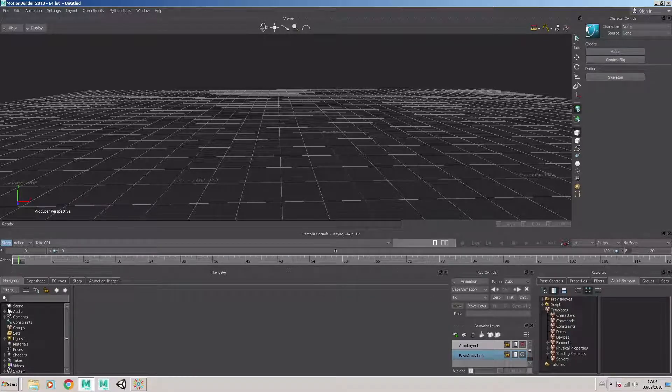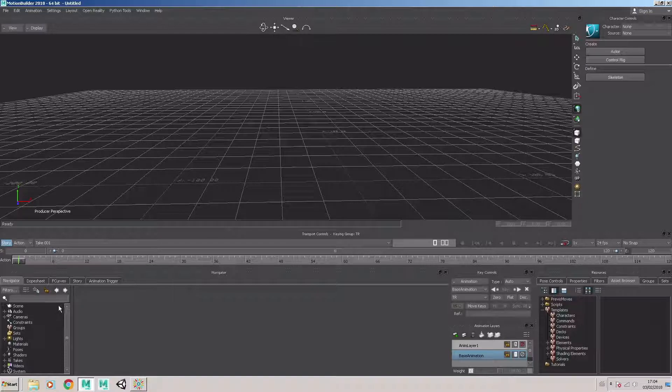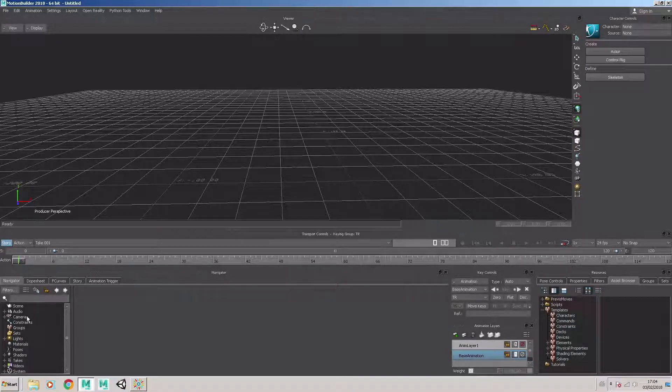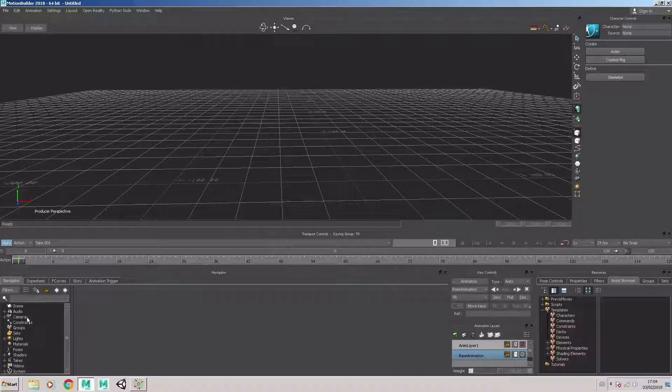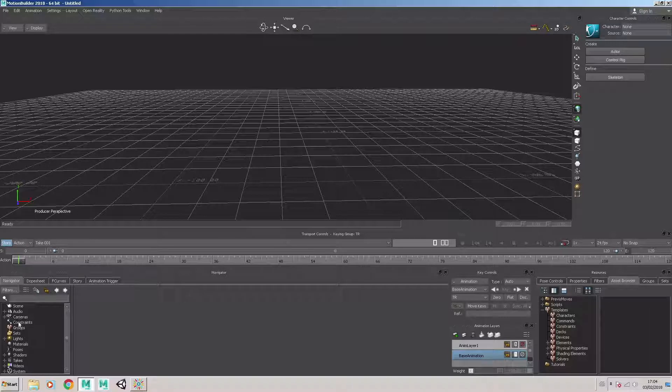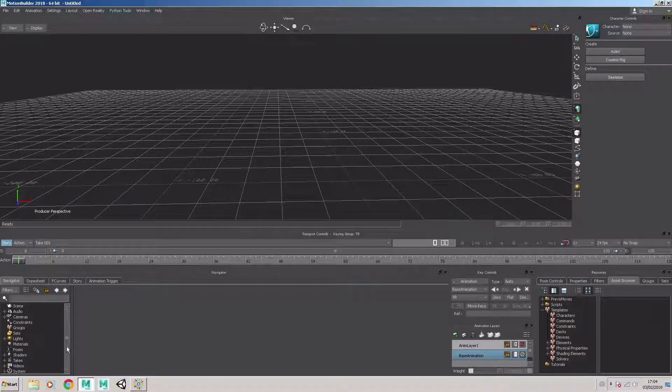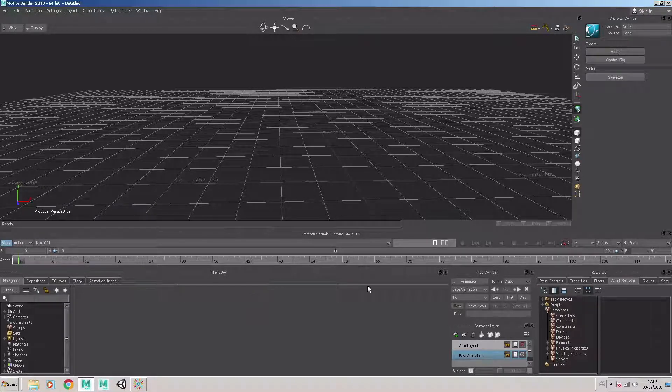We look along the bottom of the interface. On this side we've got the Navigator window. The Navigator window shows you what components are in the scene, such as the model file, the lights, any cameras.